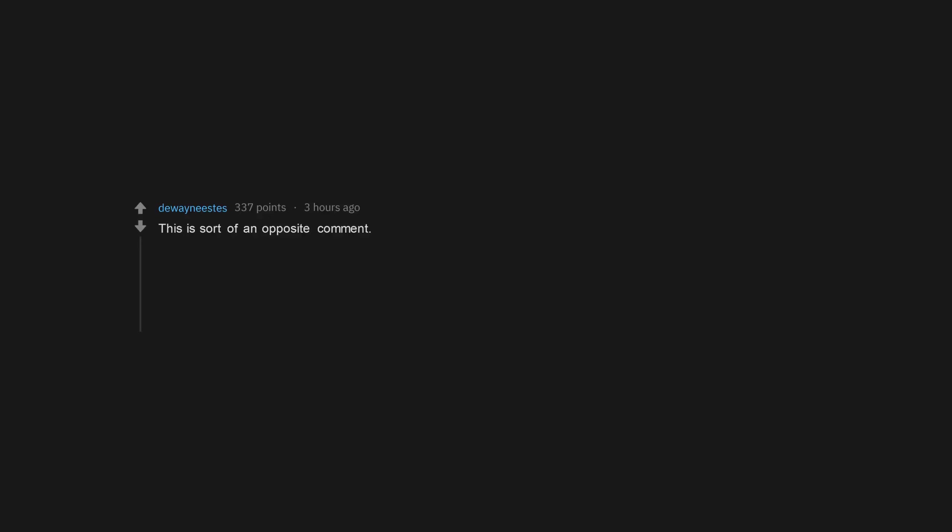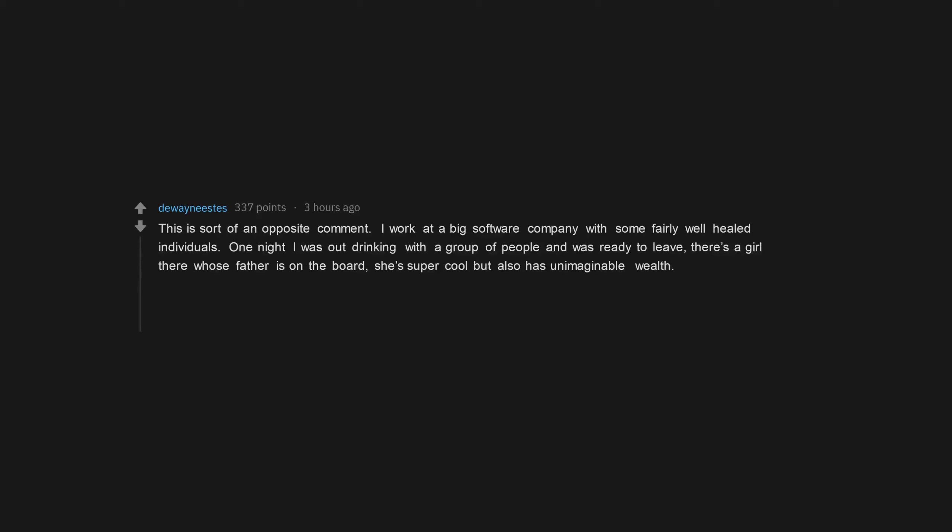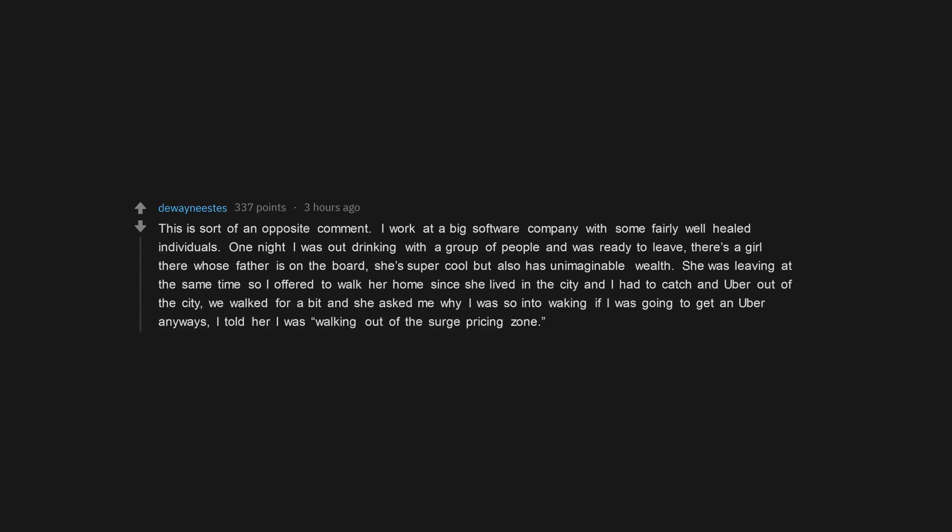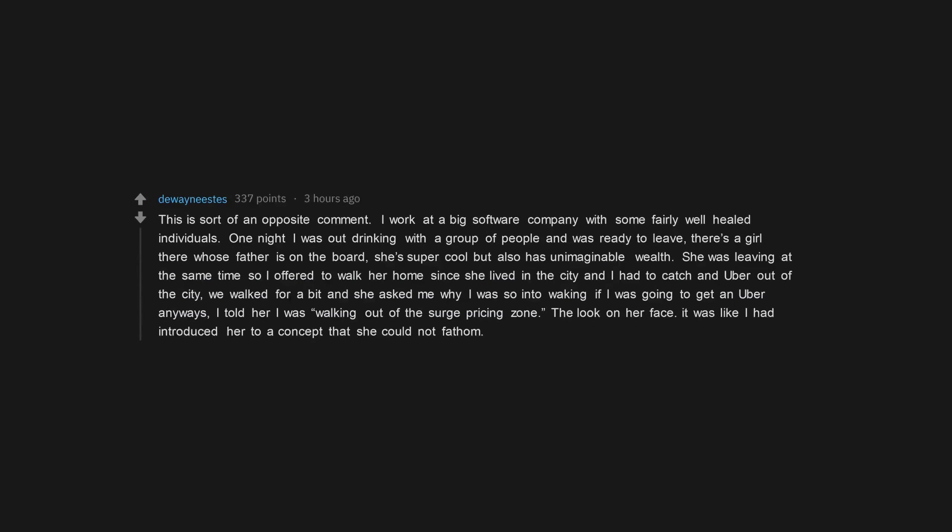This is sort of an opposite comment. I work at a big software company with some fairly well-heeled individuals. One night I was out drinking with a group of people and was ready to leave. There's a girl there whose father is on the board. She's super cool but also has unimaginable wealth. She was leaving at the same time so I offered to walk her home since she lived in the city and I had to catch an Uber out of the city. We walked for a bit and she asked me why I was so into walking if I was going to get an Uber anyways. I told her I was walking out of the surge pricing zone. Look on her face, it was like I had introduced her to a concept that she could not fathom.